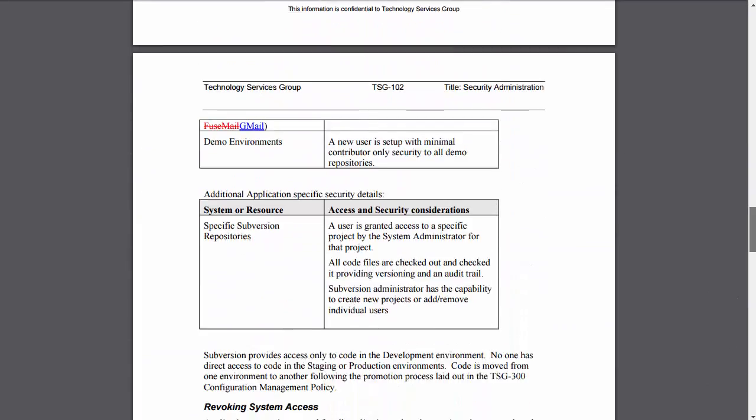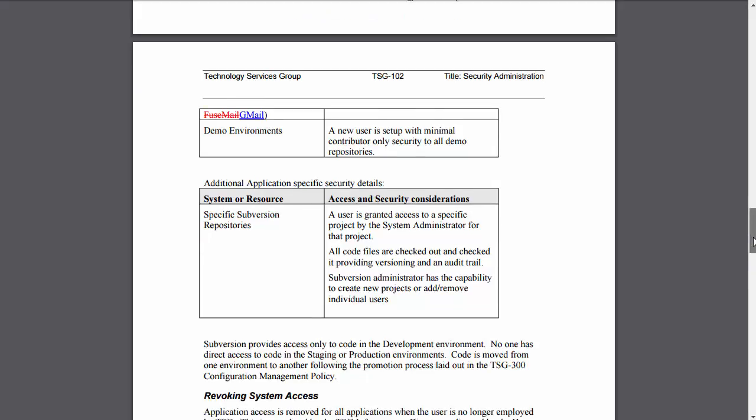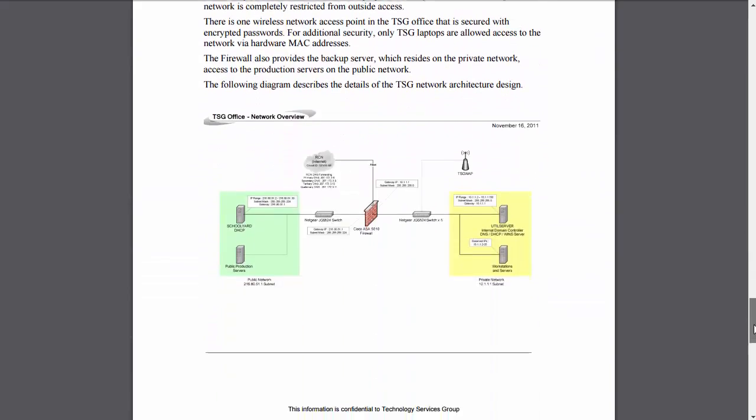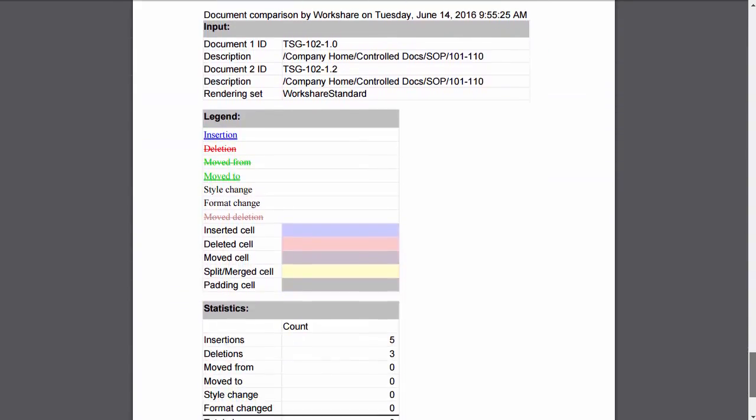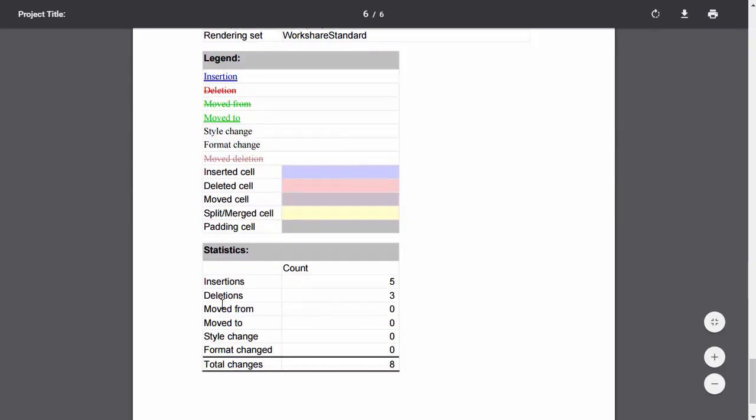And I can also see something was changed here. And WorkShare will also add a page at the end of it to show a legend of what the different colors mean and how many items change within the document.